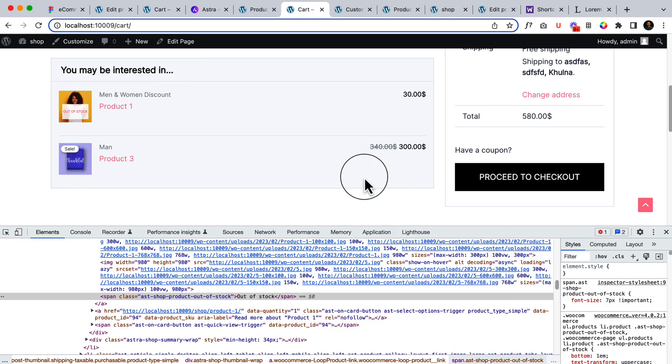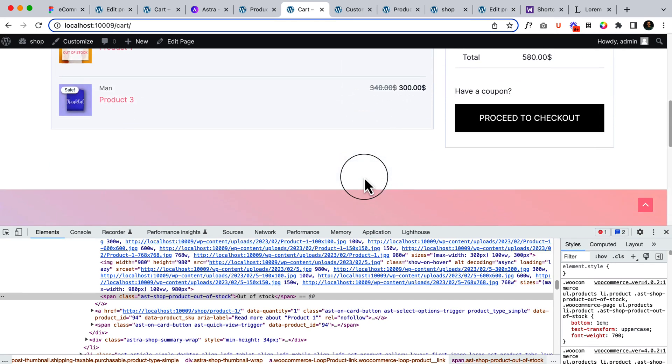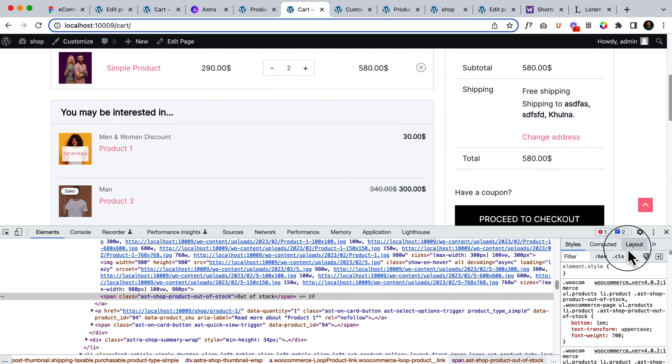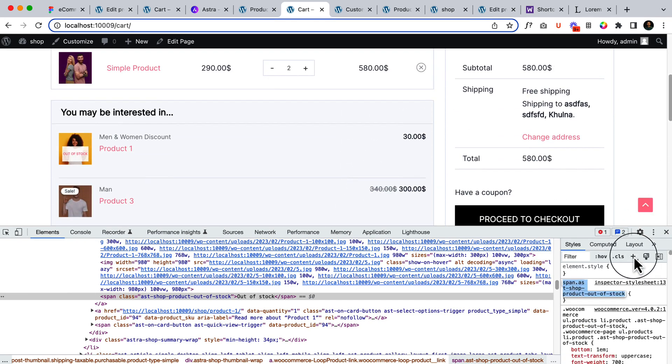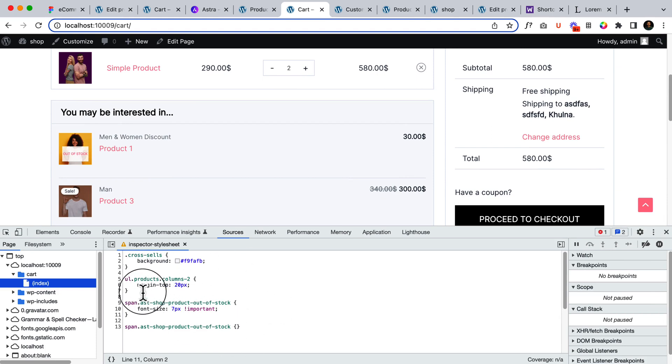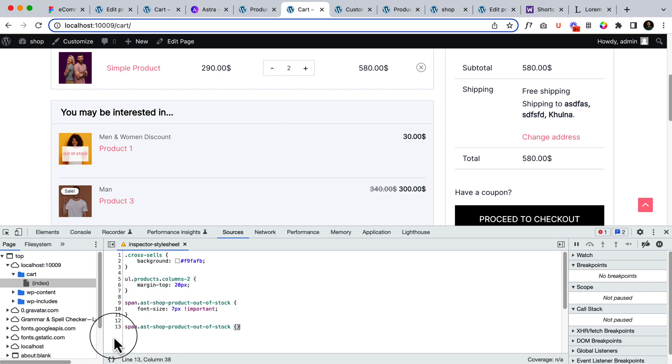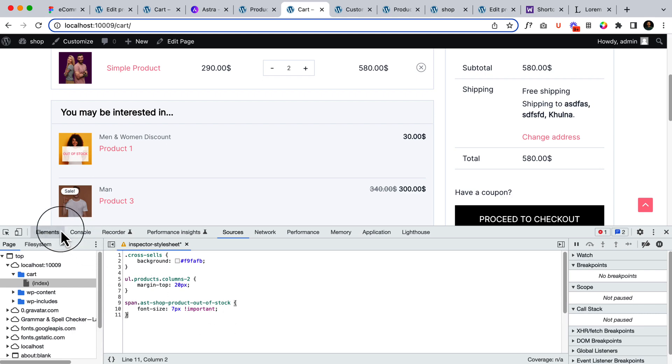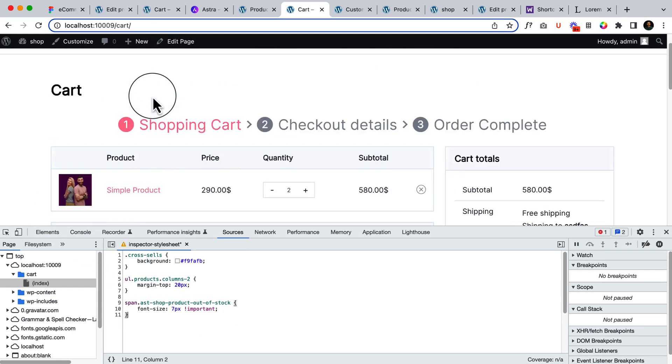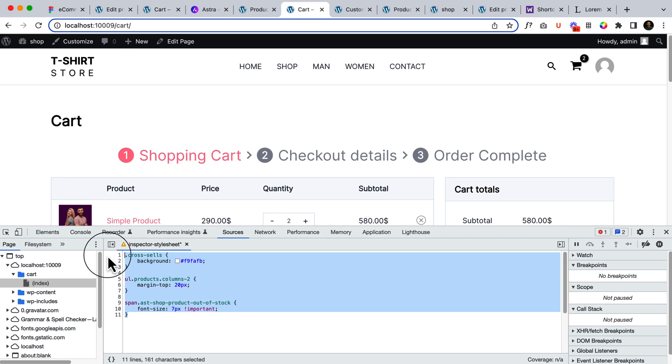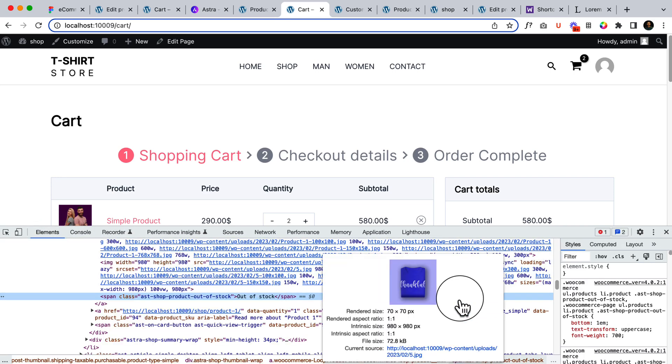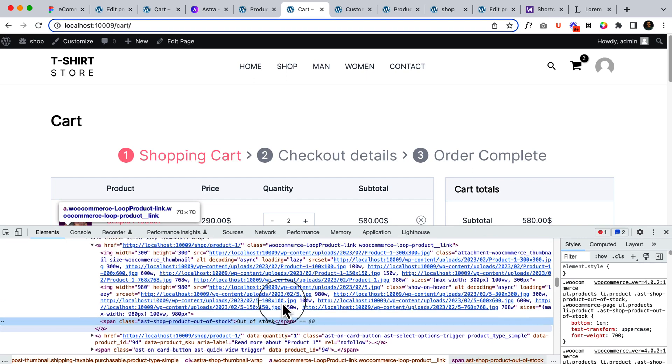So we have added few custom CSS code. Let's copy. And here is the cross-sell, here is margin top and here is the font size. Now there is one thing that we have changed this setting inside cart page and we have to copy this setting. First go to elements and see if there is any specific class for this page.